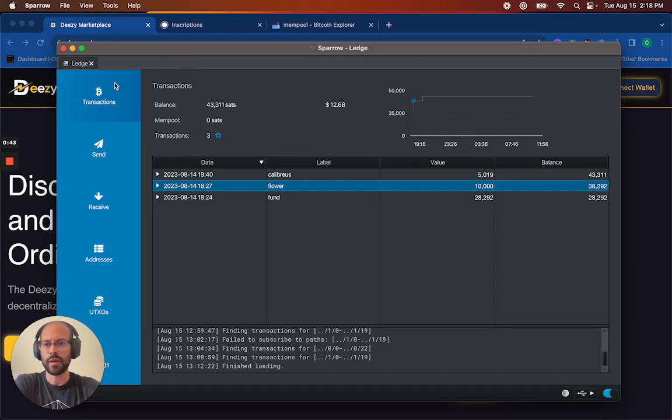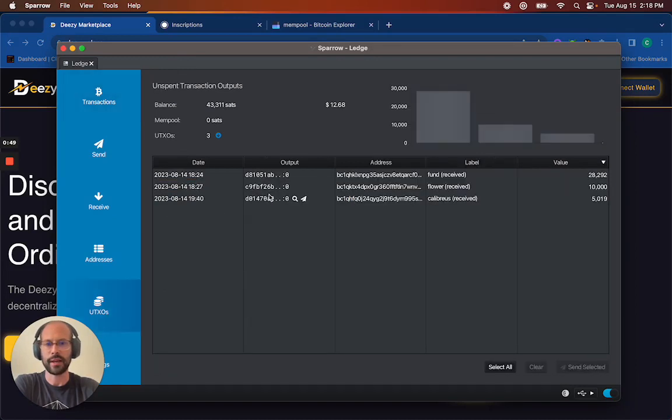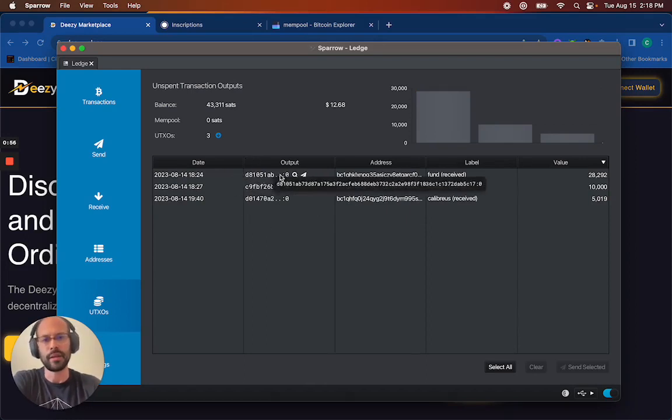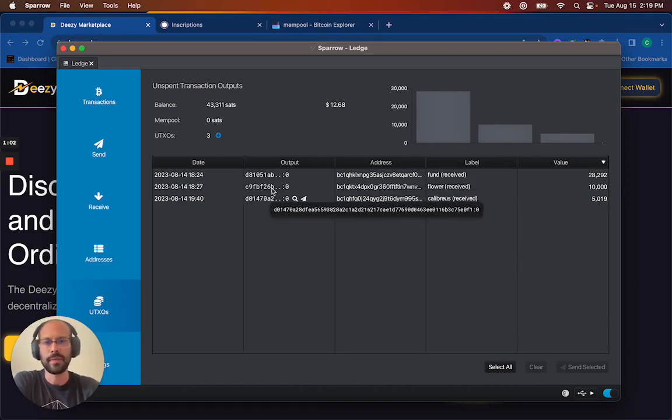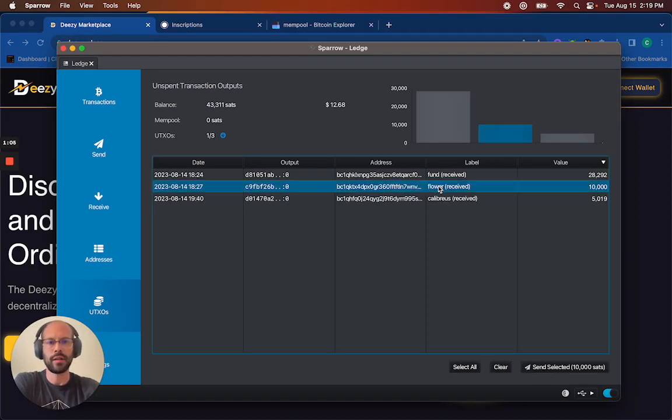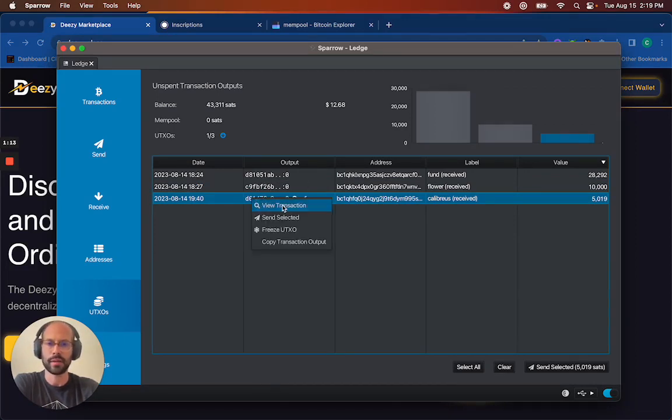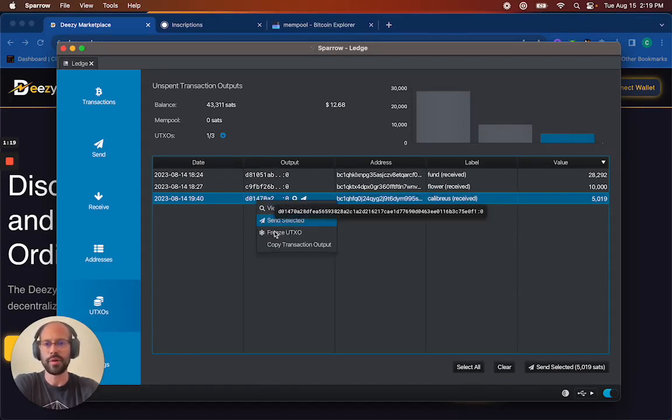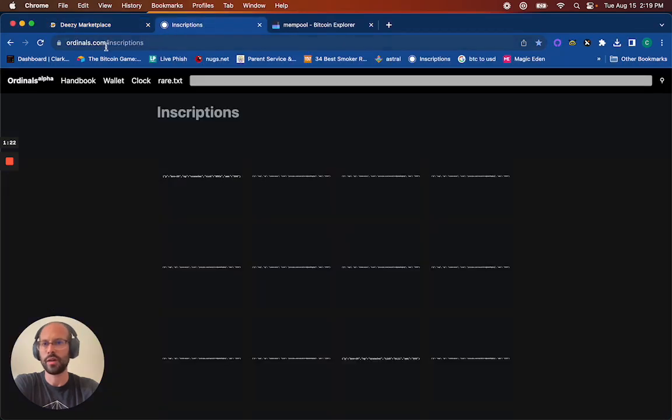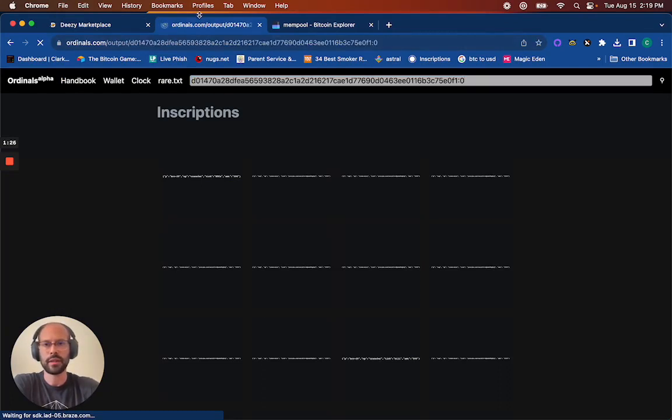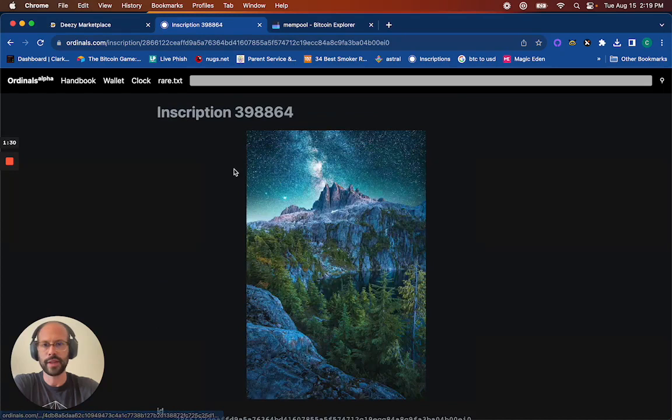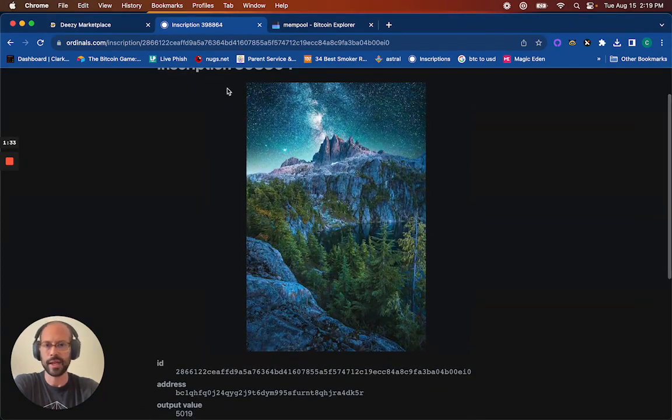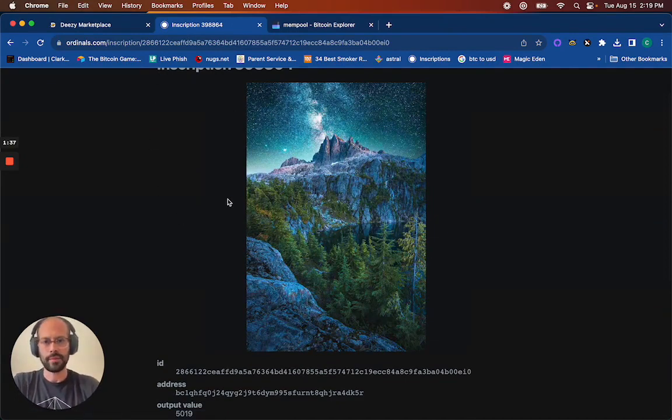On Sparrow, this is my demo wallet. I'm going to go to the UTXOs tab here on the left side. Here I have three different UTXOs. You can kind of think of like a UTXO almost like a bill. I know that these two are my inscriptions because I labeled them here. But if you're not sure, or even just to double check, you can right-click the output, copy the transaction output, and then go to ordinals.com and paste it in here. This example is this cool photograph that I purchased from an artist, Calibrius.